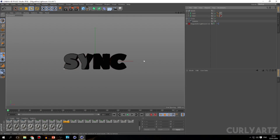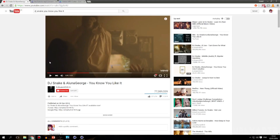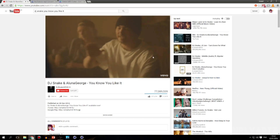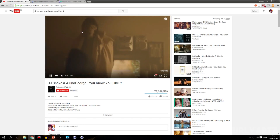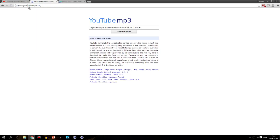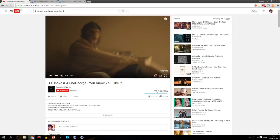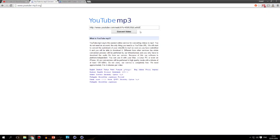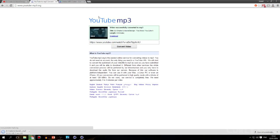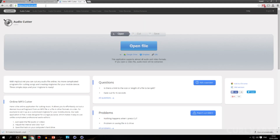First of all you're going to want some music. I've got this song 'I'll Fight For You' by DJ Snake. What you want to do is open up a website called youtube2mp3.org, copy the URL, put it in there, convert the video, click download. Then you're going to go to mp3cut.net.